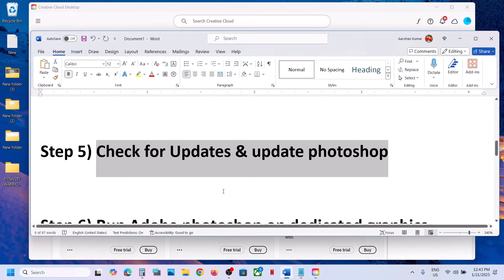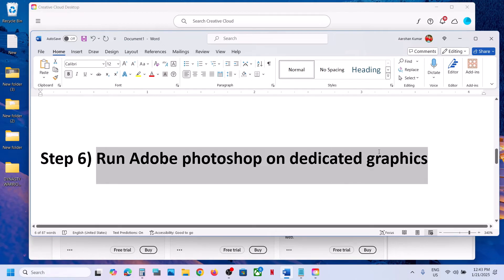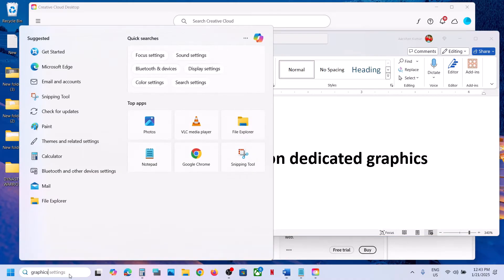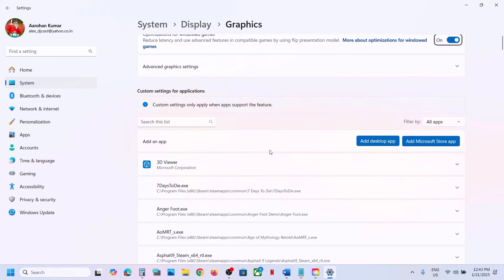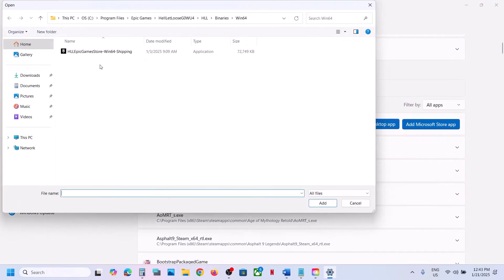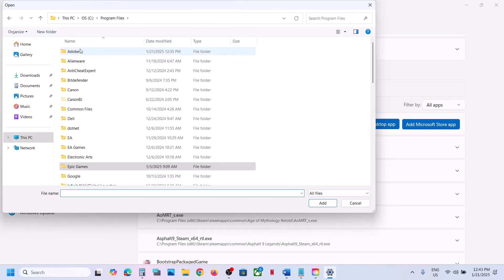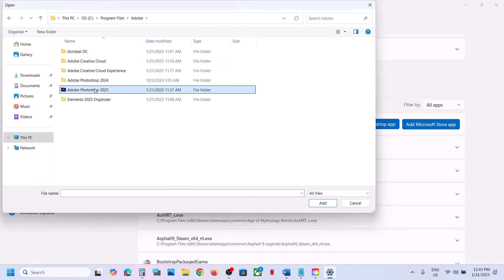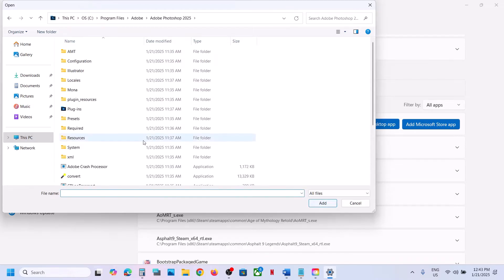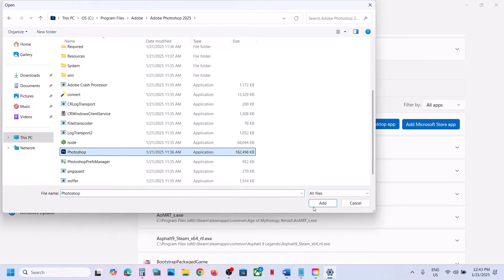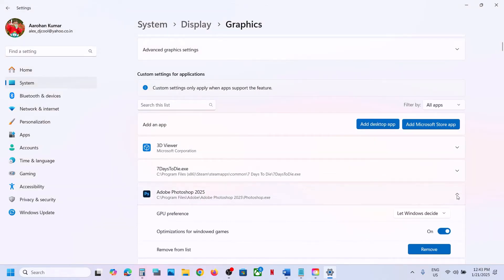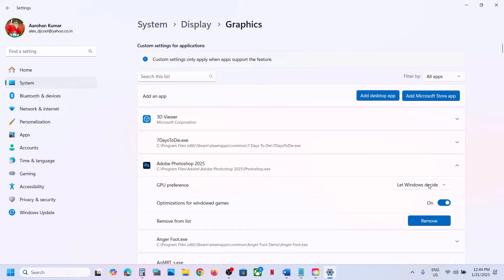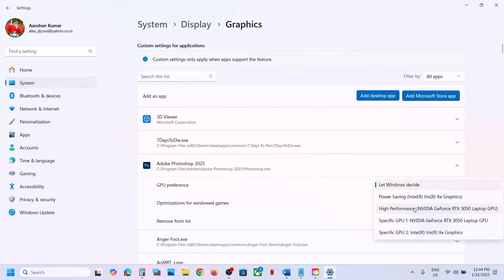The next step is to run Adobe Photoshop on your dedicated graphics card. Type 'Graphics Settings' in the Windows search box and click on Graphics Settings. Click 'Add desktop app', go to the Adobe folder, select Adobe Photoshop, and click Add. Scroll down, select Photoshop, and click Add. Once added, click the down arrow, set GPU Preference to High Performance, select your graphics card, and check.